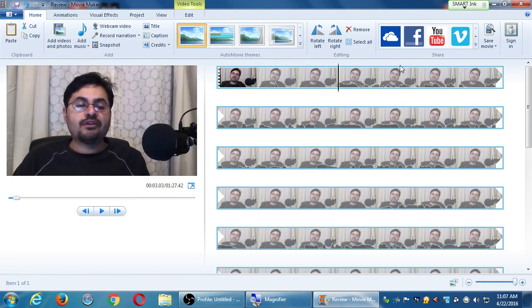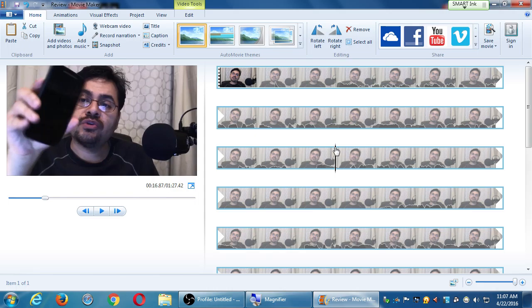A student notes: when moving the playhead, it changes on the preview screen but all you see is the same face — you don't get a filmstrip view. The instructor confirms: Movie Maker only shows one small preview for the whole clip — that's the first frame. It doesn't show you a thumbnail for every frame as you scrub. Other software might do that, but this one just shows one little preview for the whole clip.